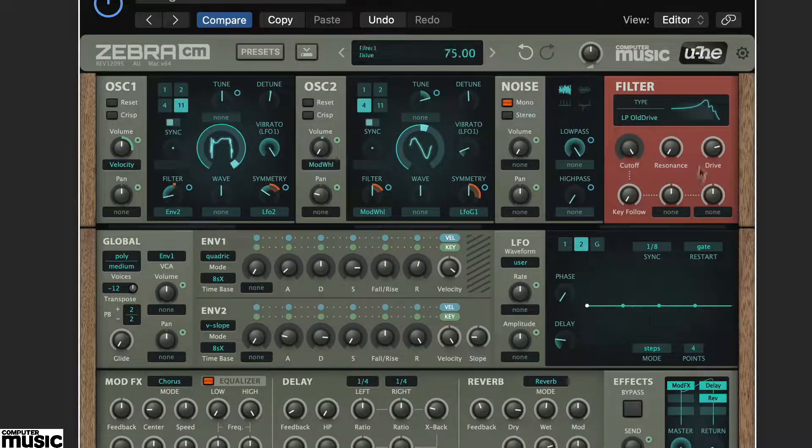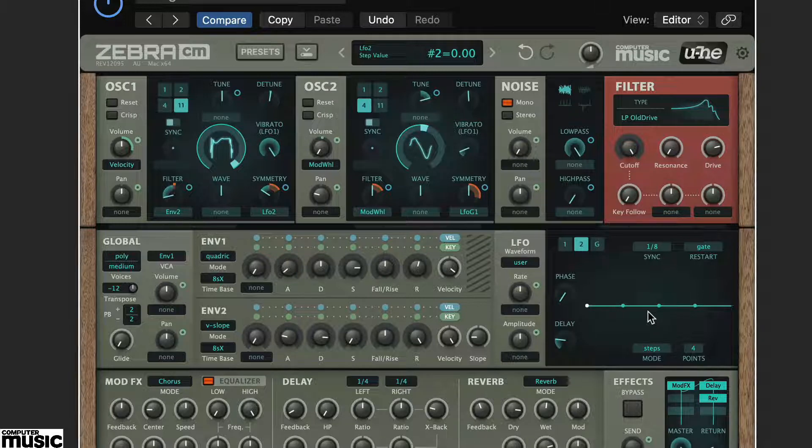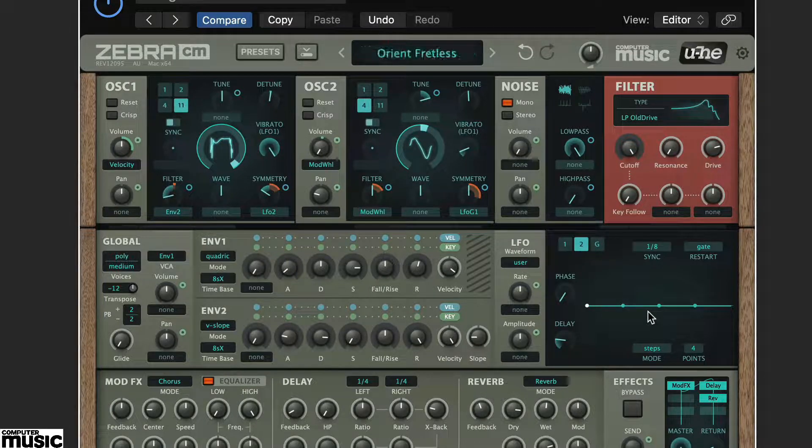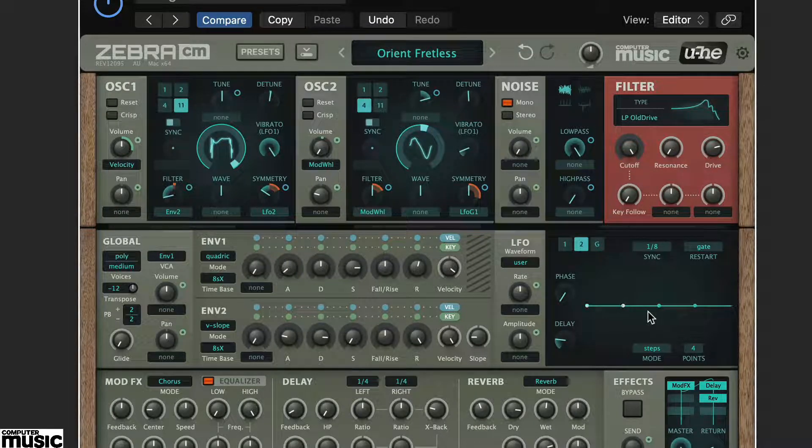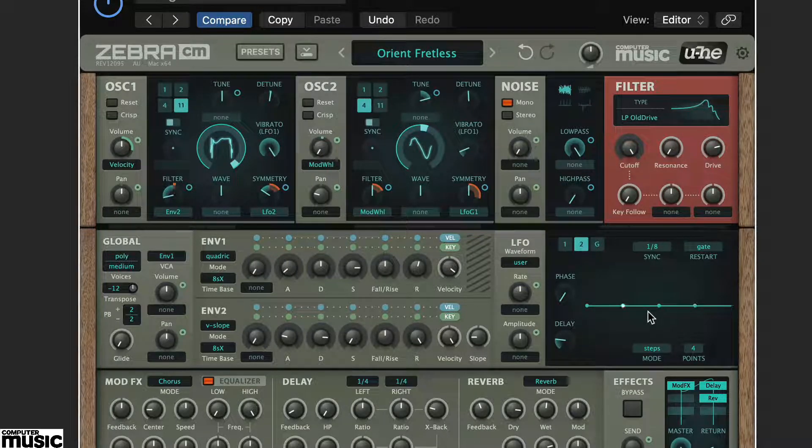With a flat curve like this, the LFO should not be affecting the oscillator 1 symmetry at all. Now create a basic shape by dragging the curve.